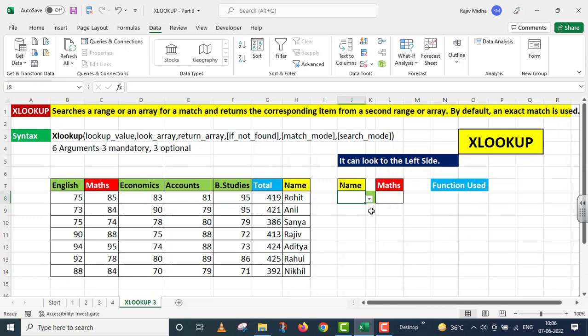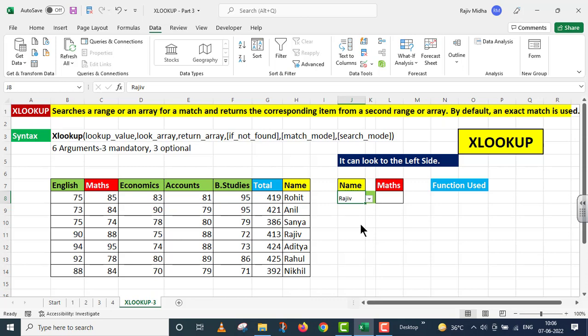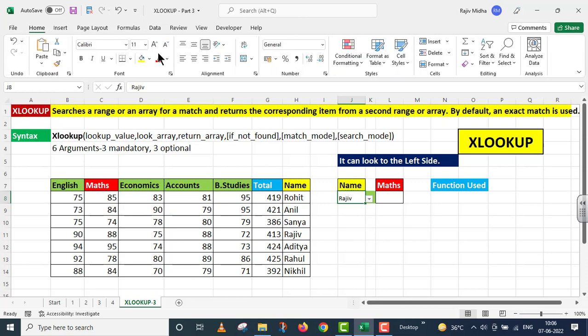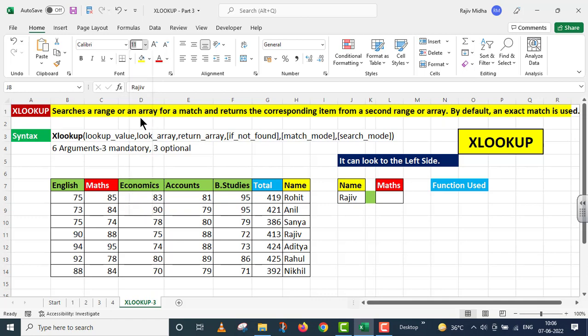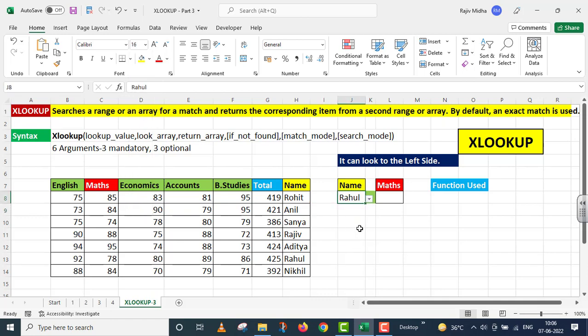Jaise mainne ok kiya aap yahaan per ek chhota sa triangle dekh sakte hai. Main is triangle per click karta hoon. Now I can select any of the names. Main font size ko bhi increase kar deta hoon. Now we can choose any of the name.